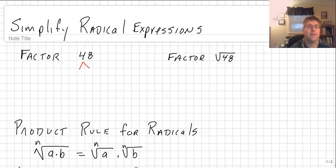Welcome back. In this video we are going to simplify radical expressions.